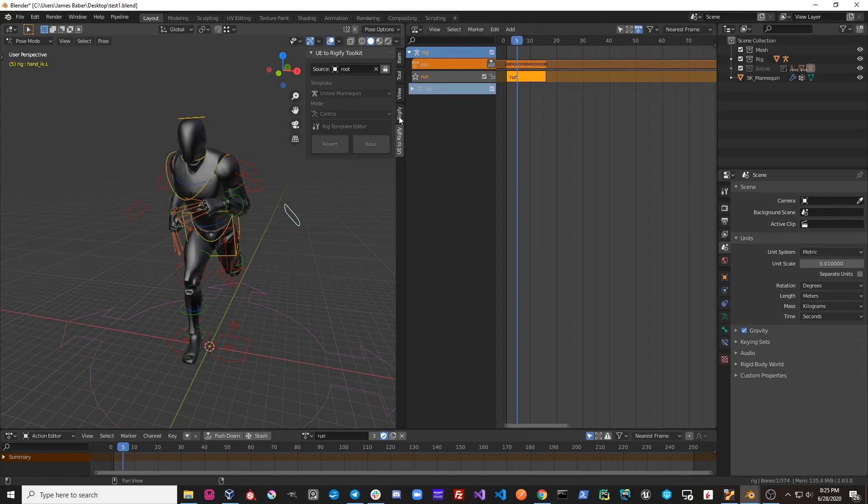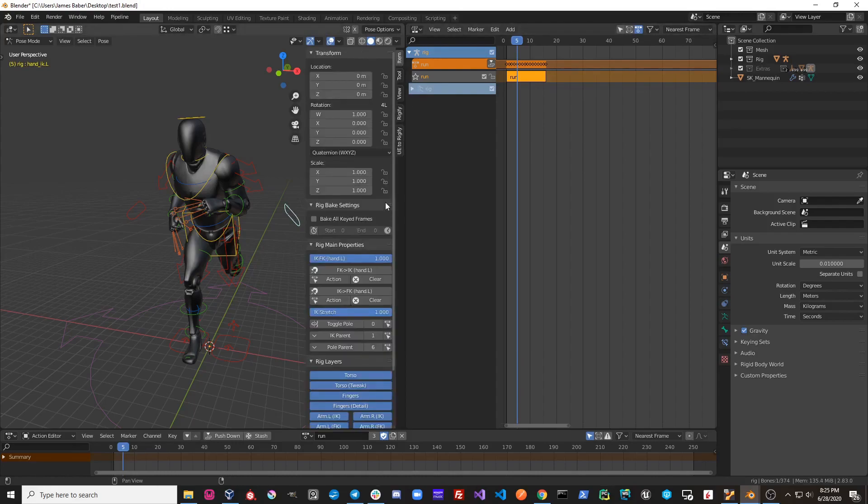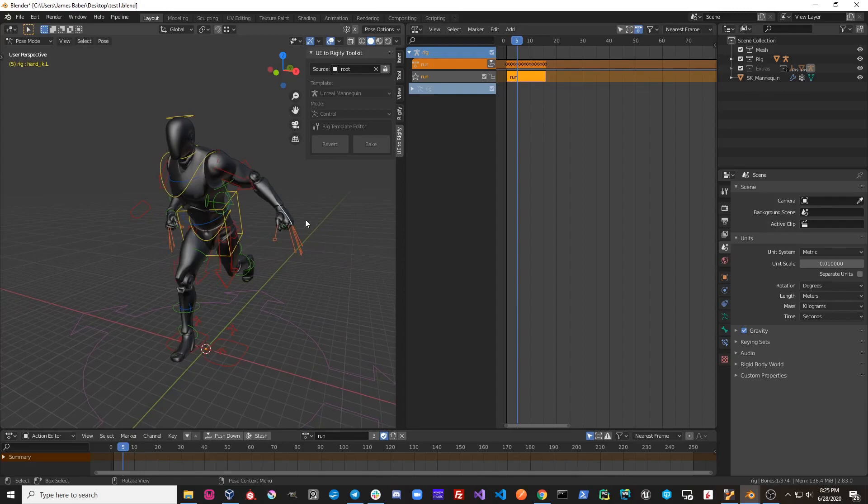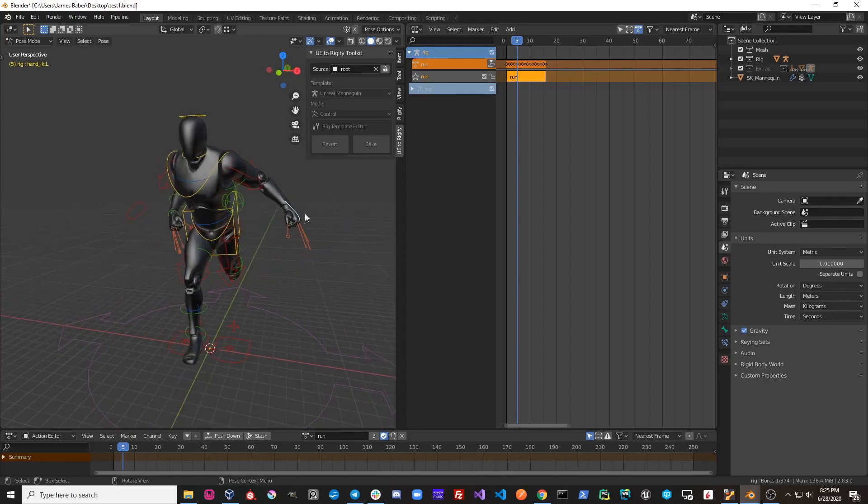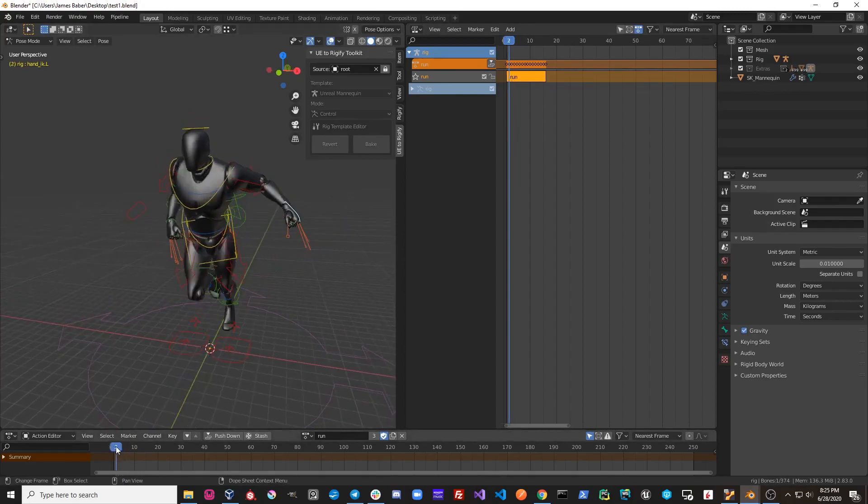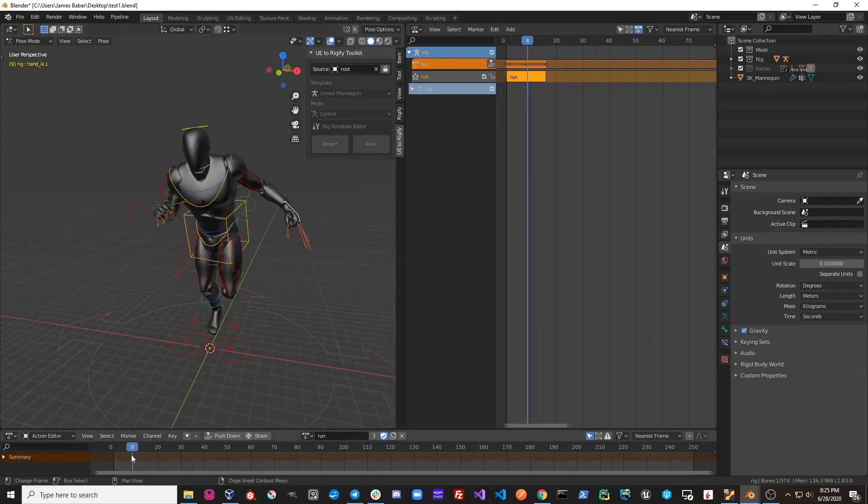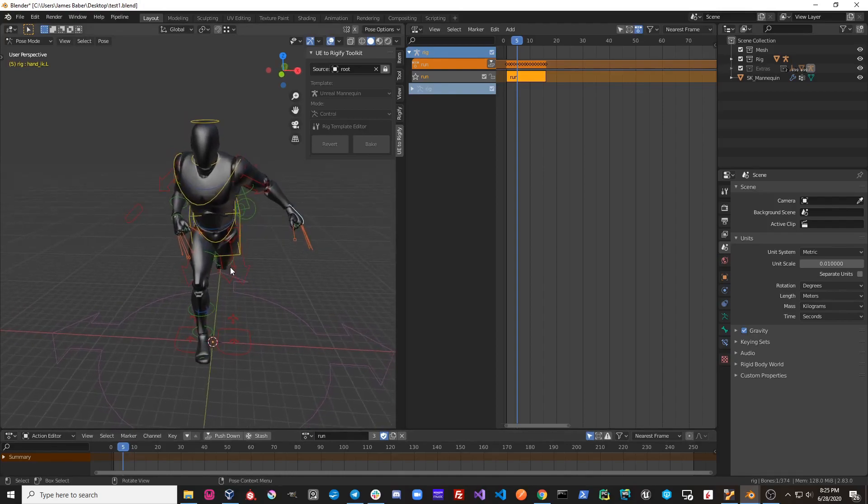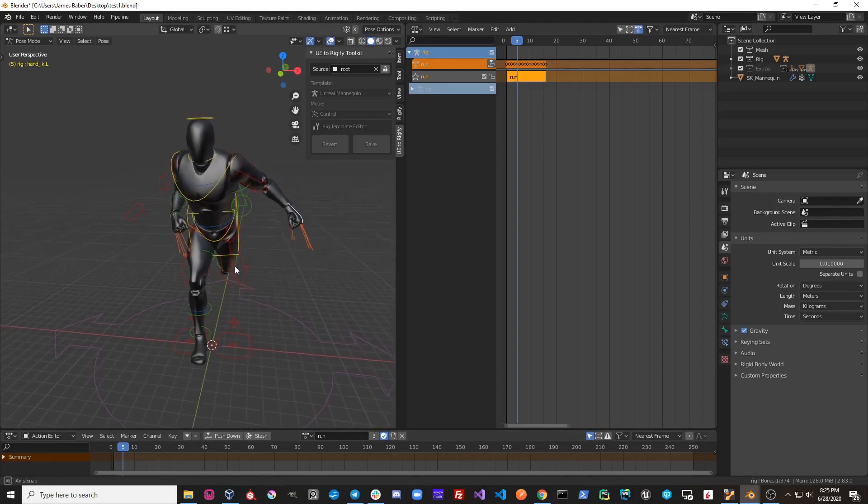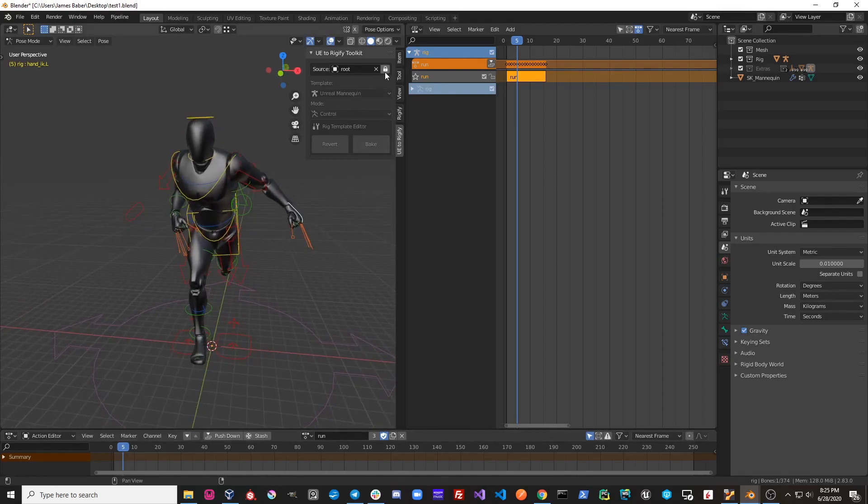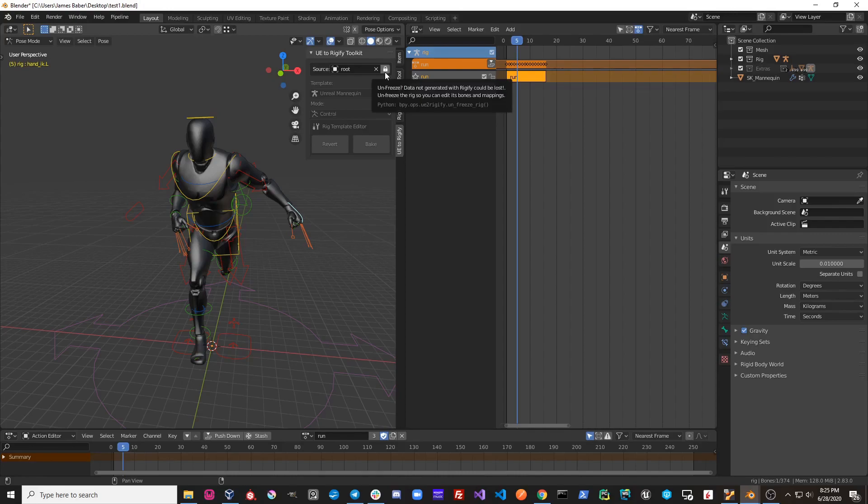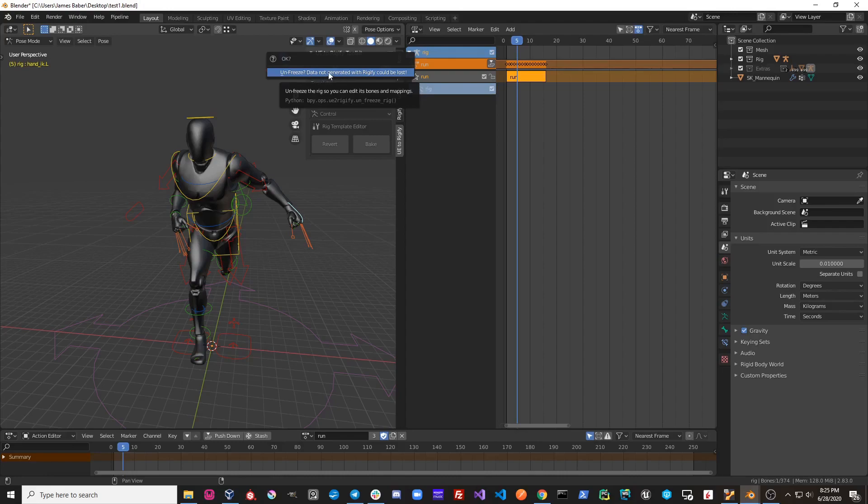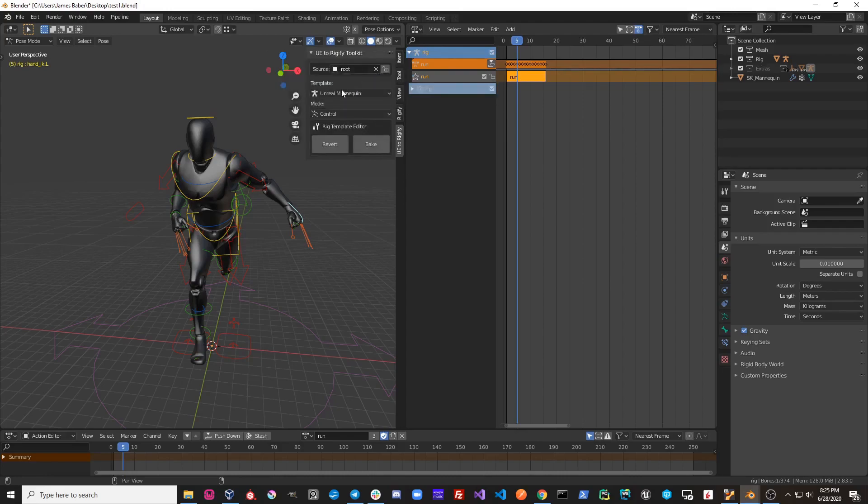Let's say I go in here and I modify this animation like this. And then let's say that this is my new animation and I want to bake this new animation back down to my source rig. What I can do is I can go ahead and just unlock UE2Rigify. It will say unfreeze, data not generated with Rigify could be lost. We understand this, so we're just going to go ahead and click OK.